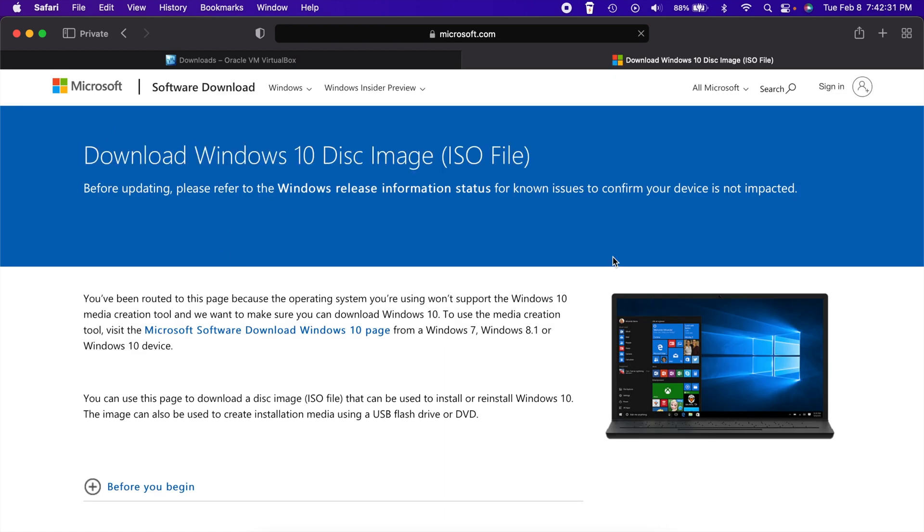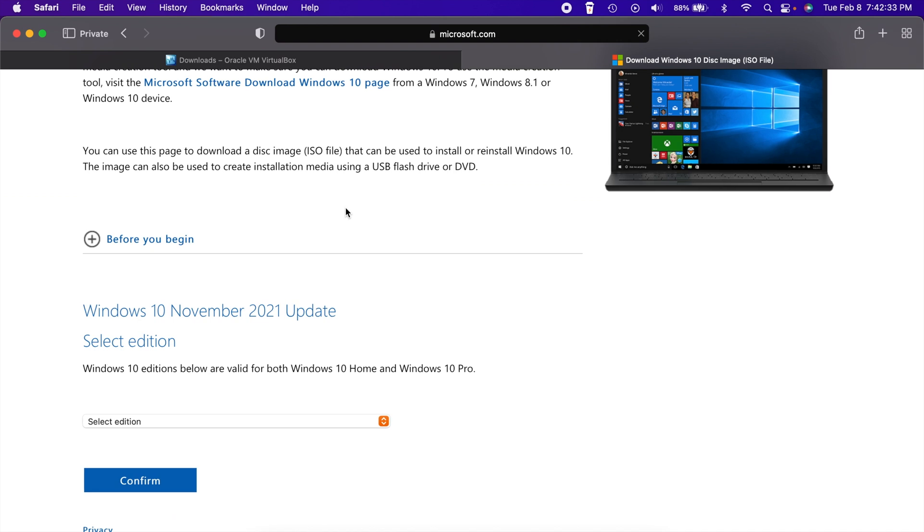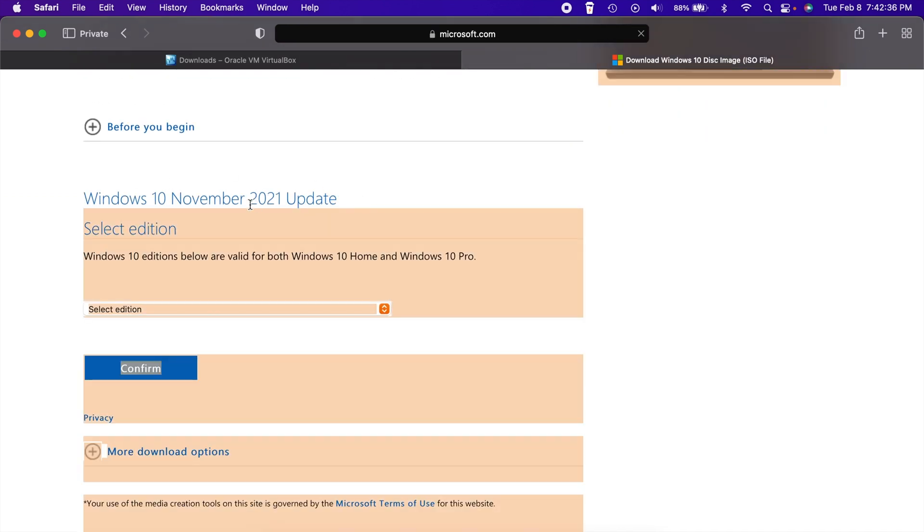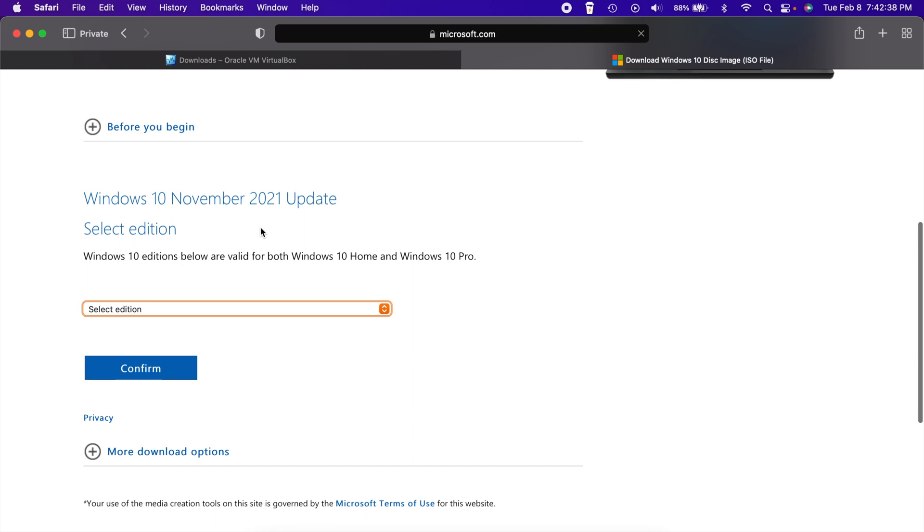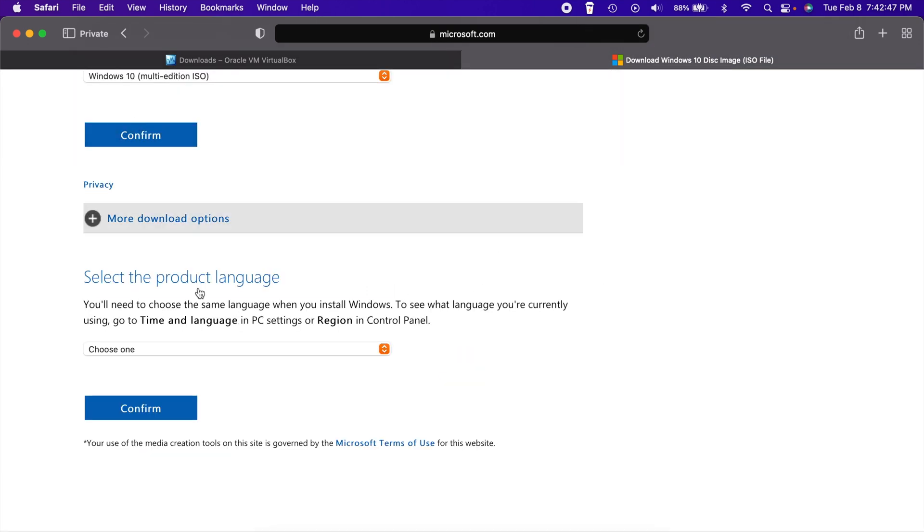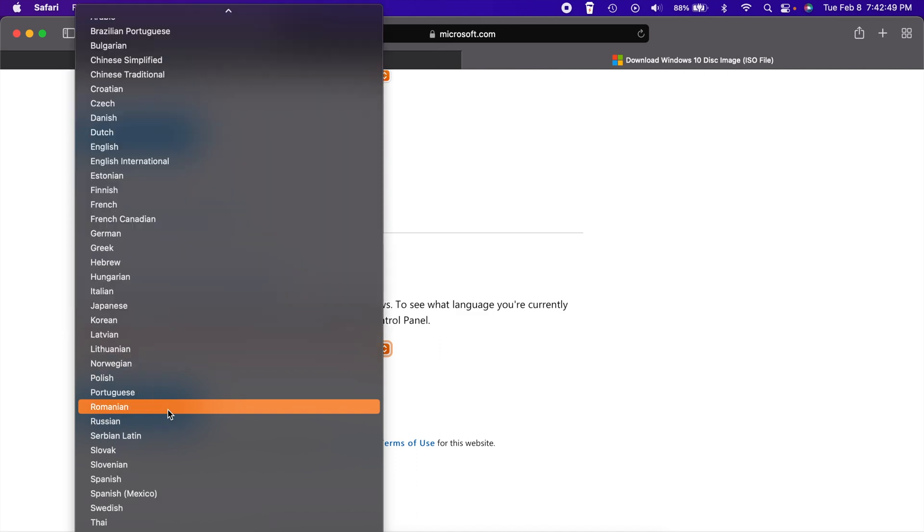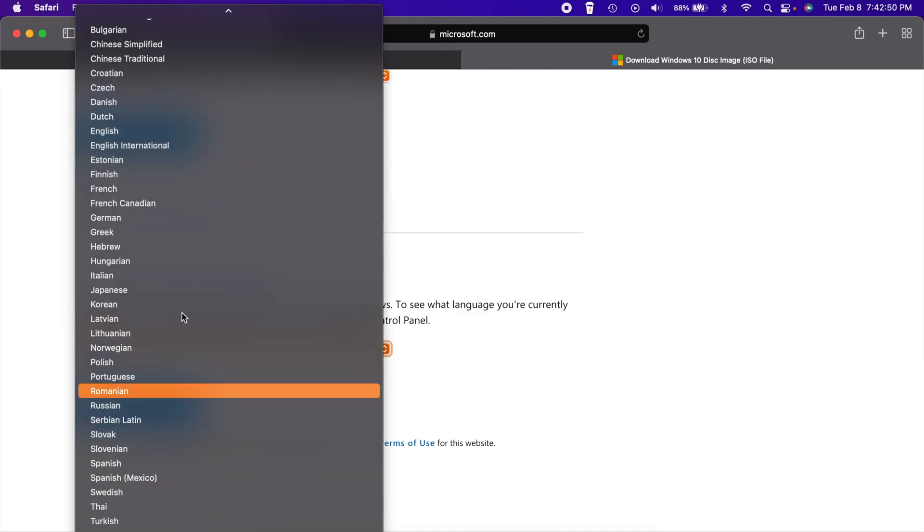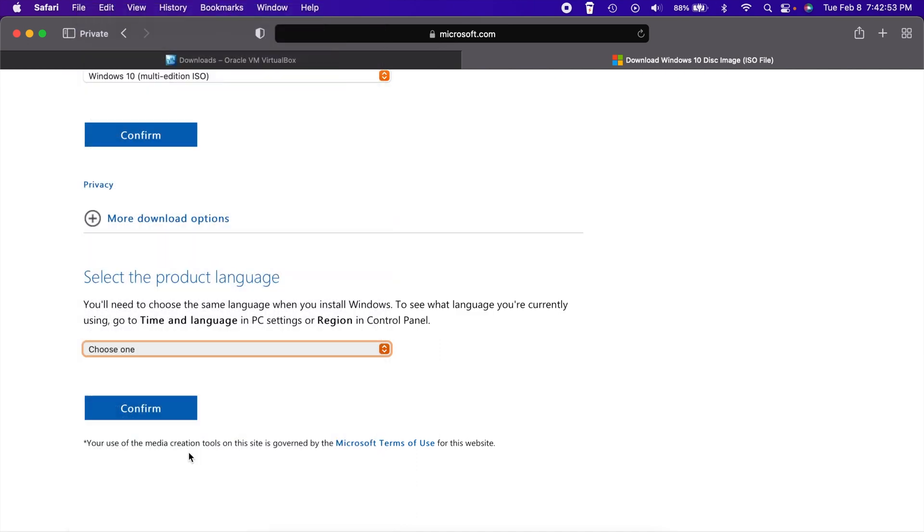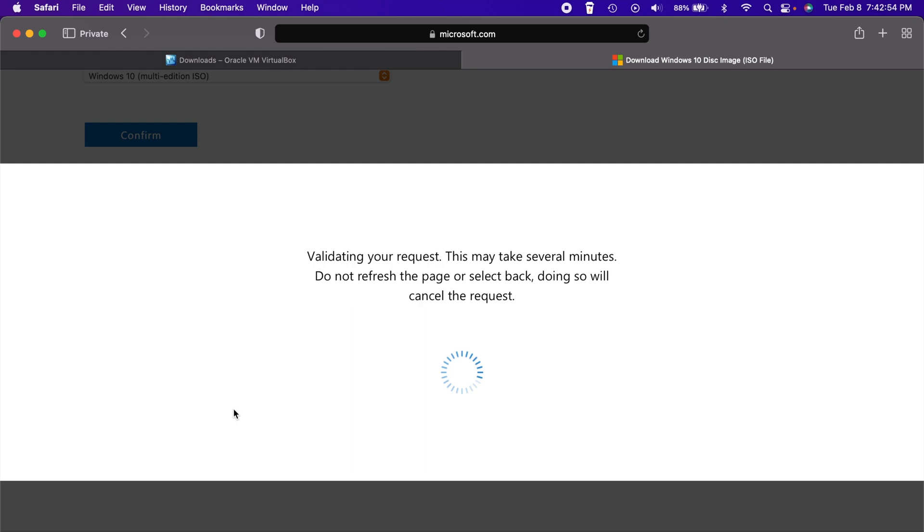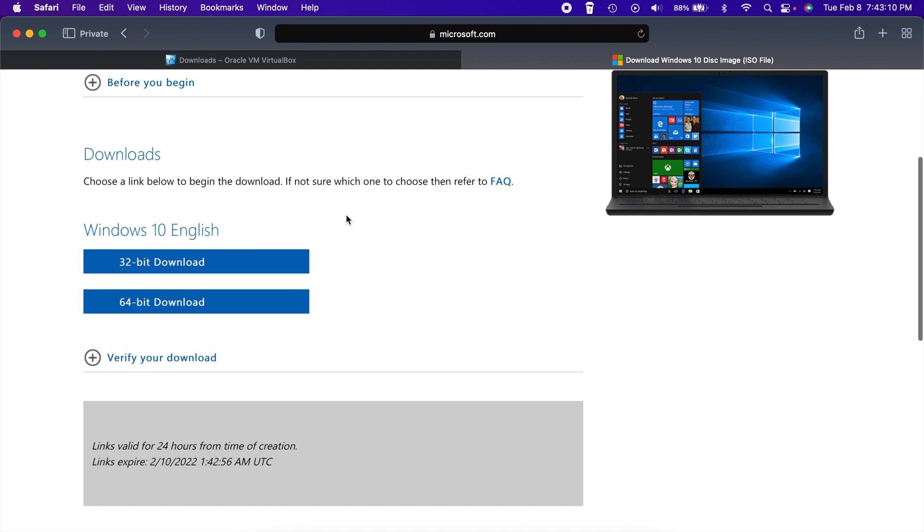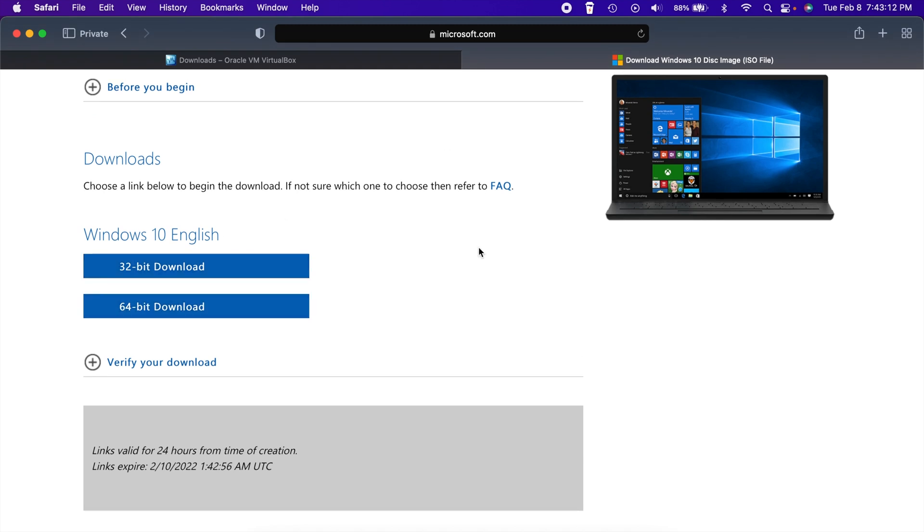Basically you just scroll down and the last time Windows 10 was updated was in November of 2021. So that's the current edition here. You just select it right there, the Windows 10 multi-edition ISO, and then choose a product language. Choose whichever language you want there, hit confirm again.